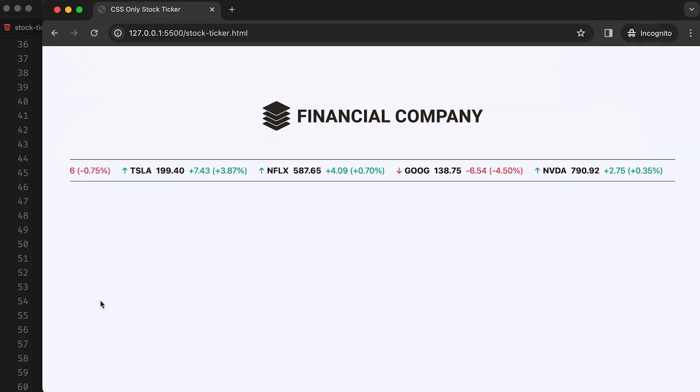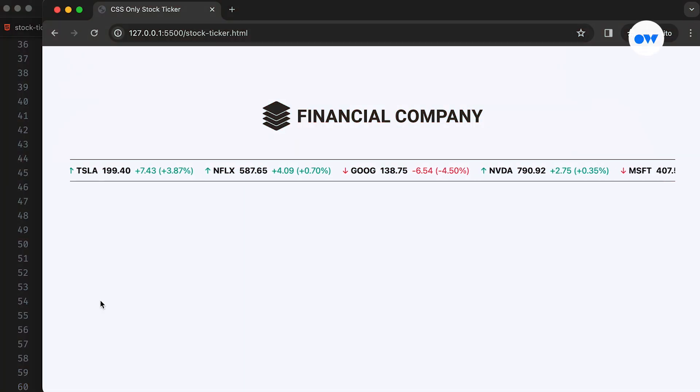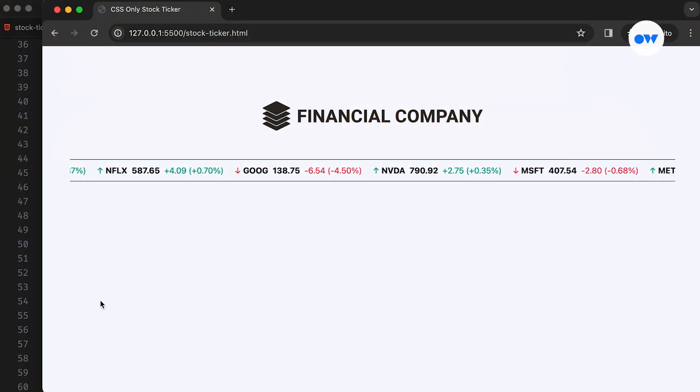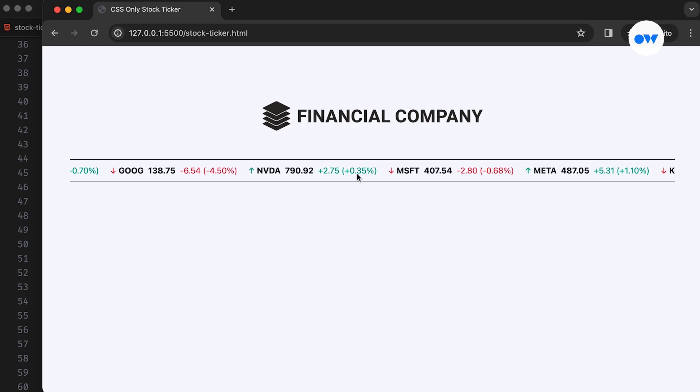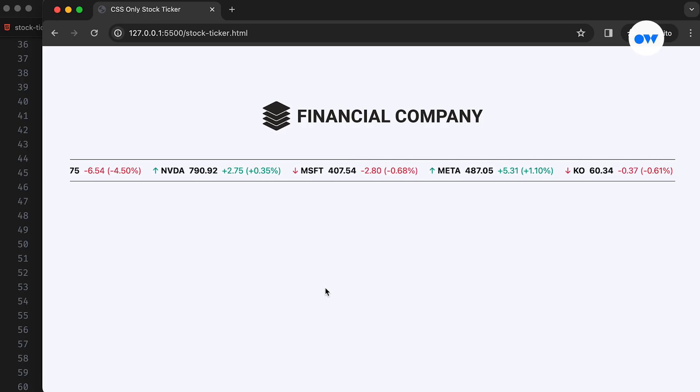From time to time, we come across scrolling text on various platforms like websites, mobile apps, and digital billboards. One of the most common examples is the stock ticker seen on websites dedicated to stock markets.